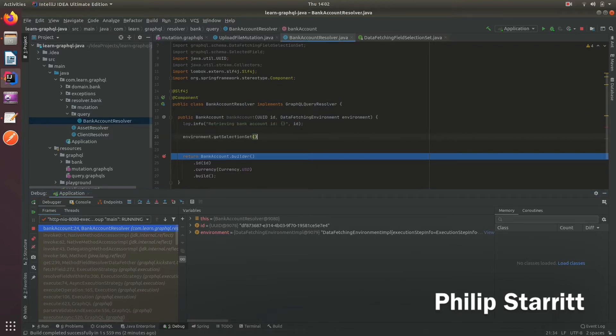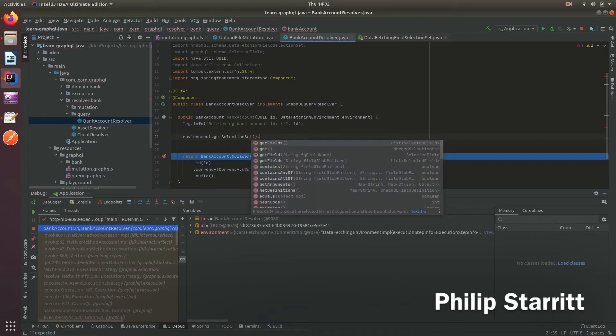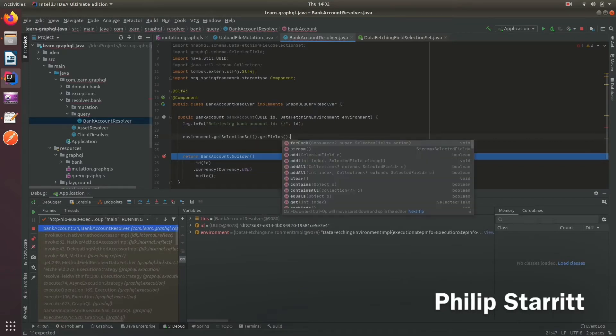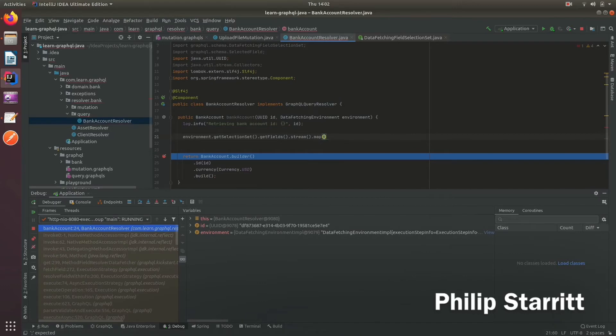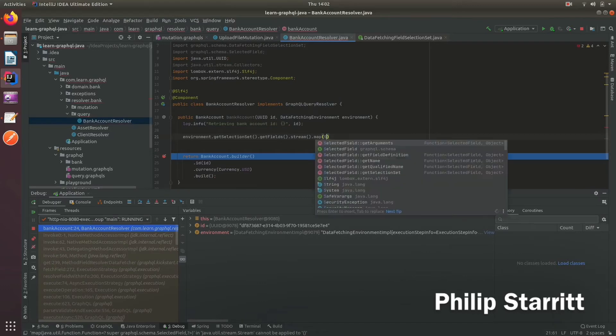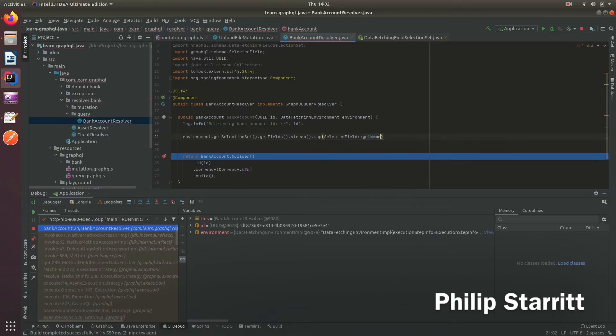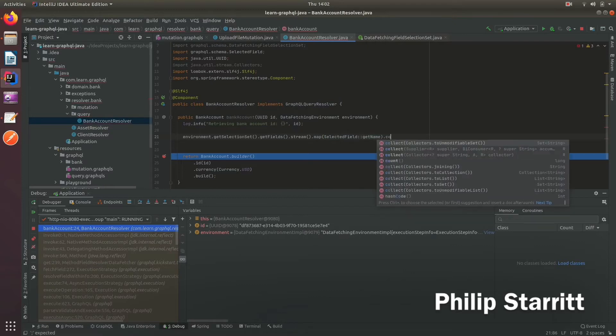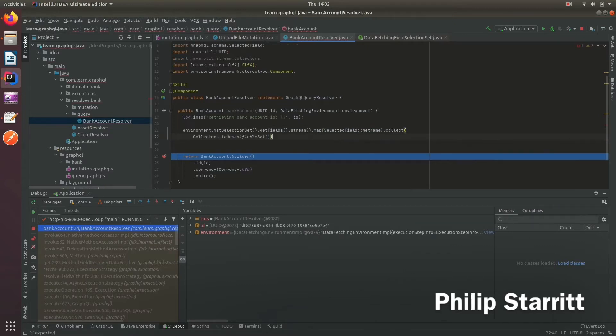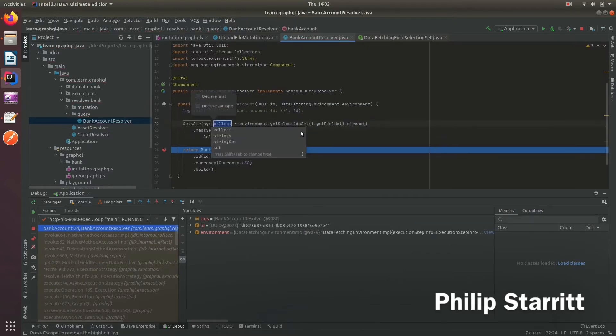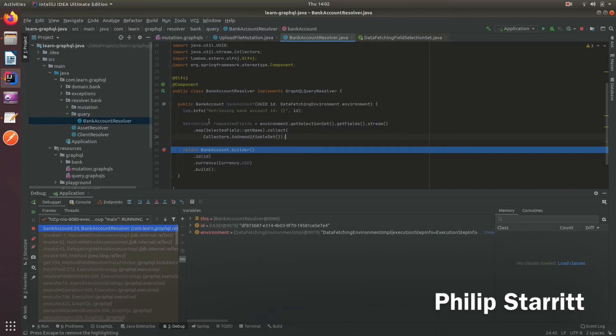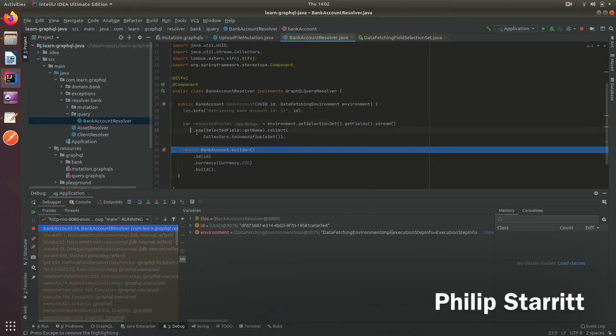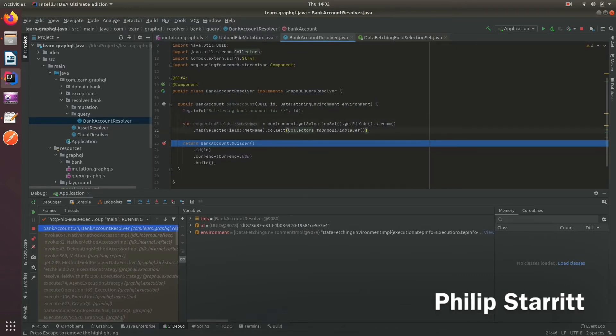So in order to do that, what we can say is environment.getSelectionSet, get fields, and then we can say map and selected field, we can get the name. And let's collect that to an unmodifiable set. And here we'll call this requested fields. And now we have access and the ability to make that optimized query.